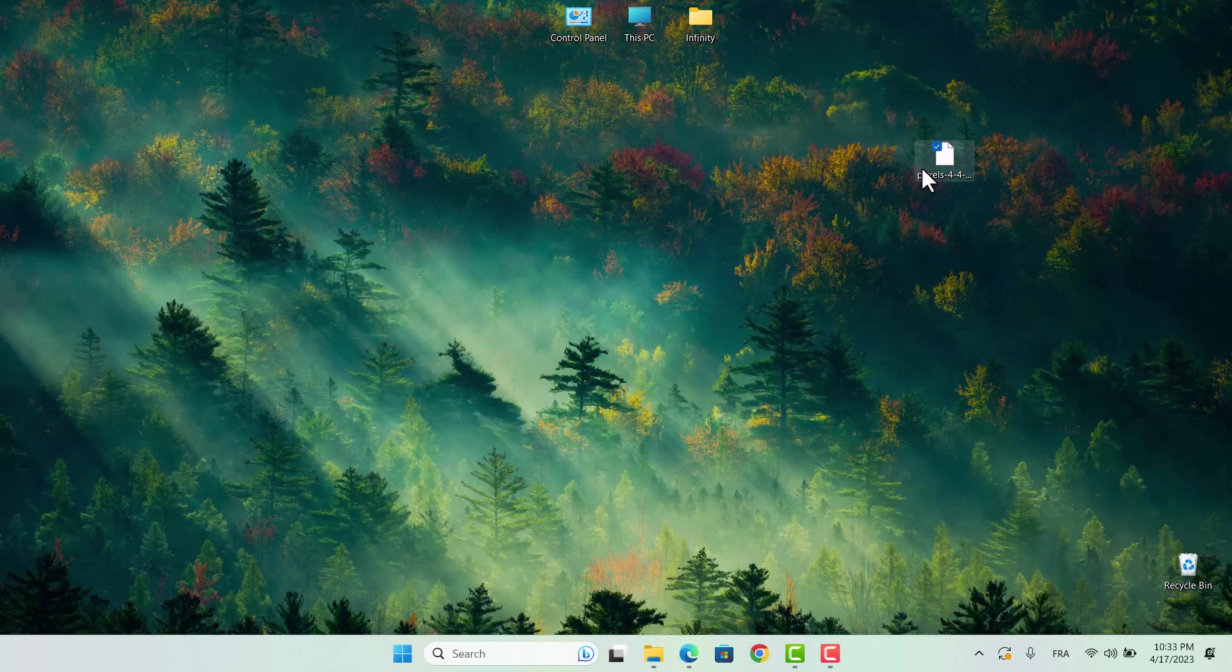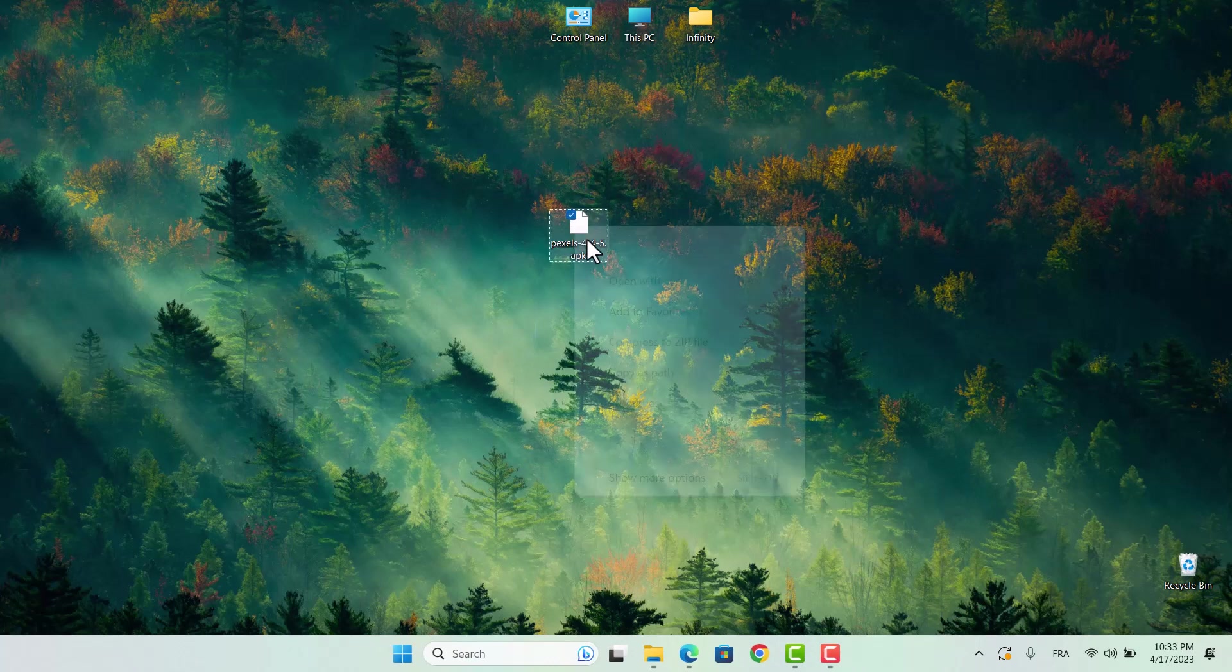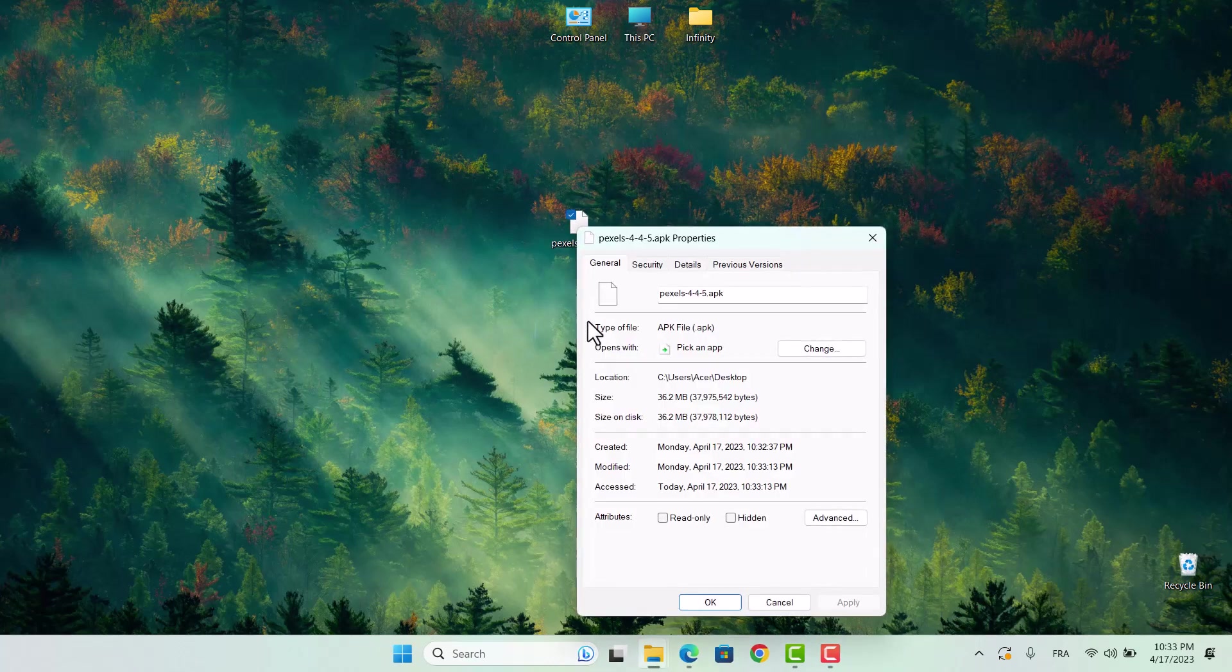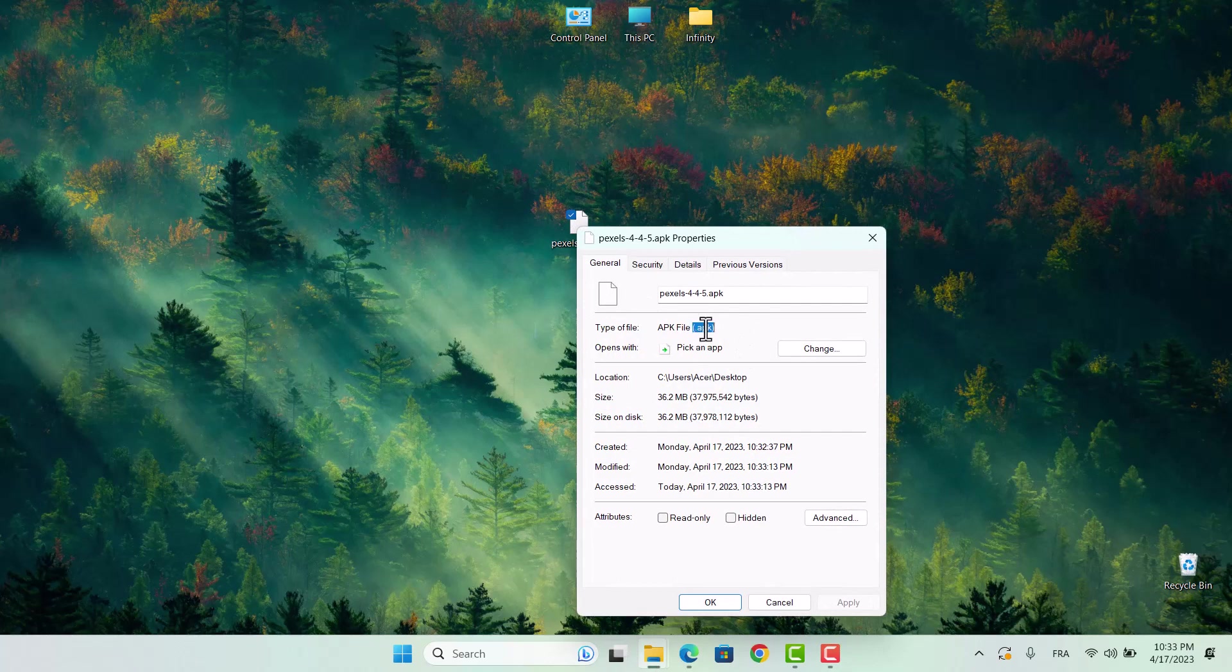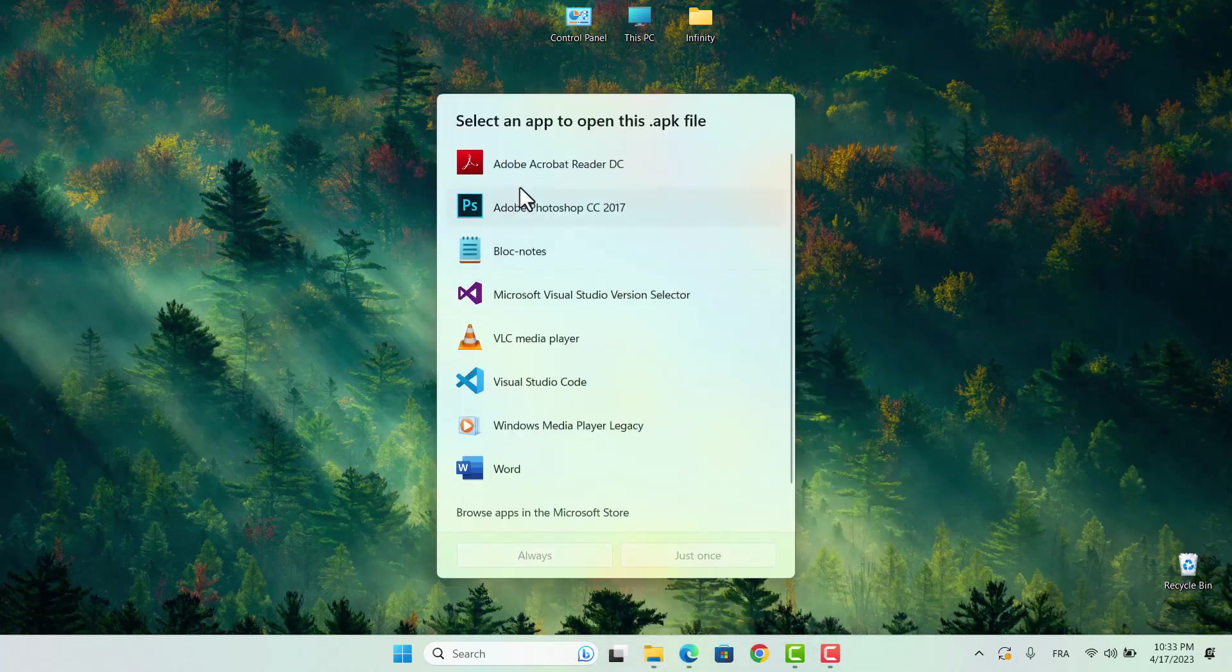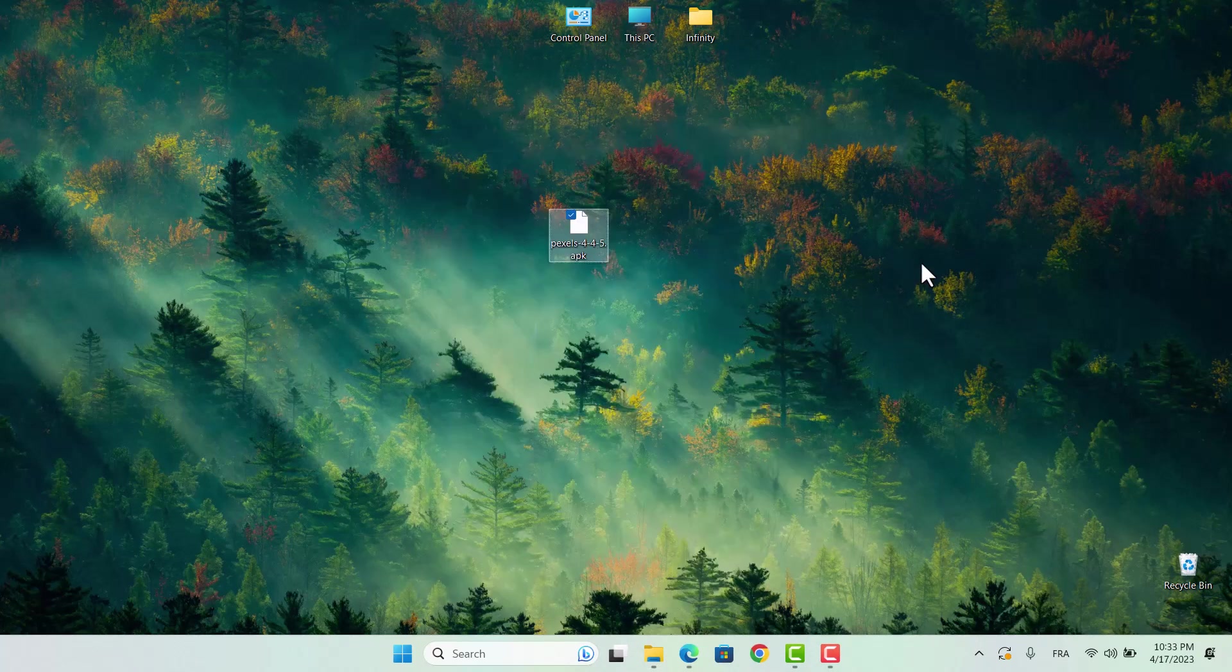As you can see, we have successfully downloaded the app onto our PC. However, we've run into a bit of a roadblock. We can't seem to open or install the app. Let's delve deeper into this issue and figure out how we can get this app up and running on our computer.